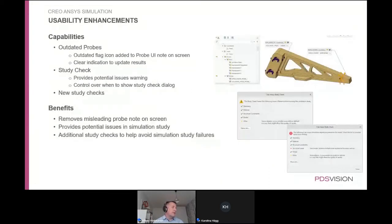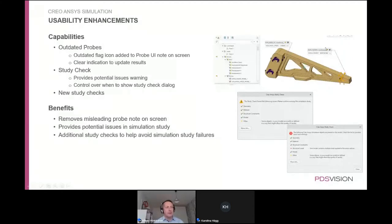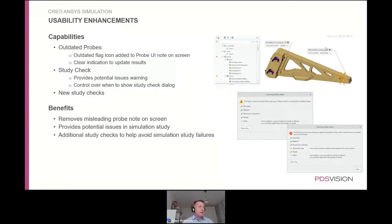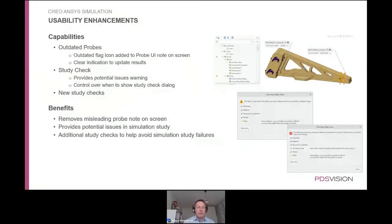Simulation probes are annotations that indicate a local value such as deformation or stress. Previously with multiple simulation runs, it was difficult to tell whether those probes were showing outdated or incorrect values. Now everything that needs to be rerun is flagged, helping ensure results are current and that nobody is relying on stale output when they should rerun the analysis.